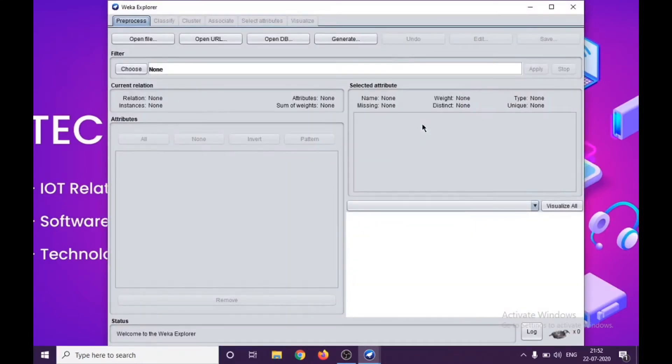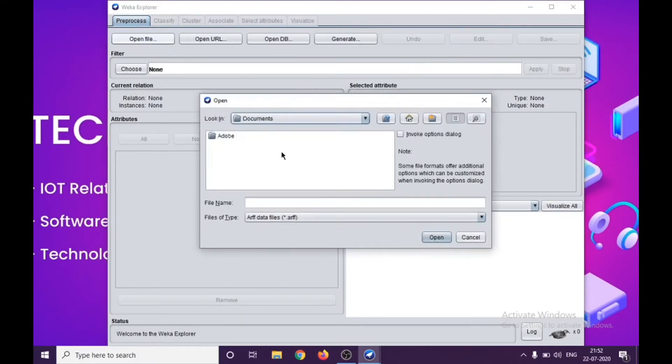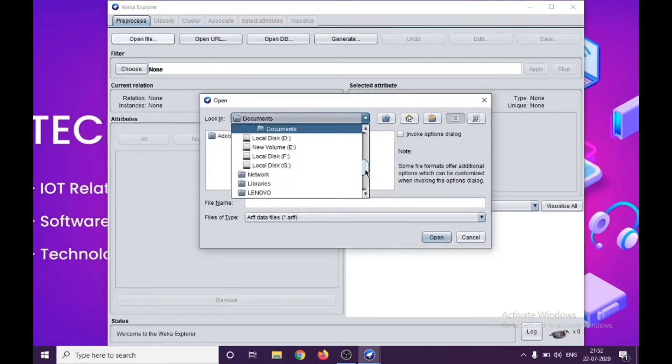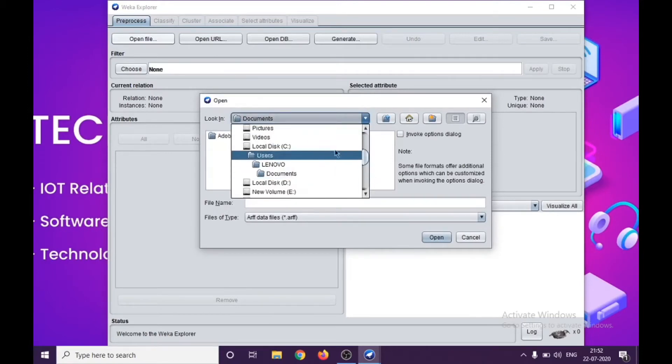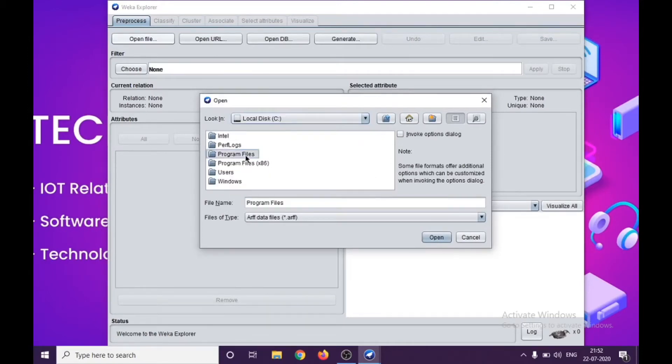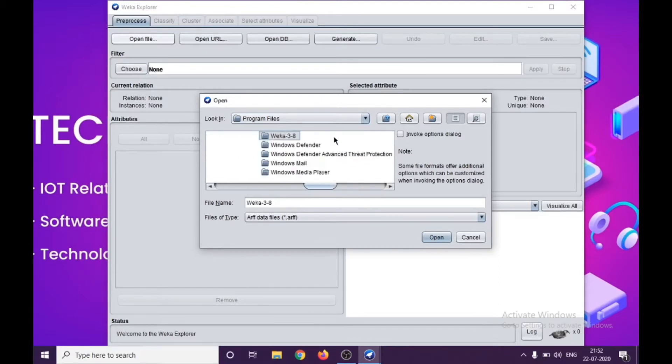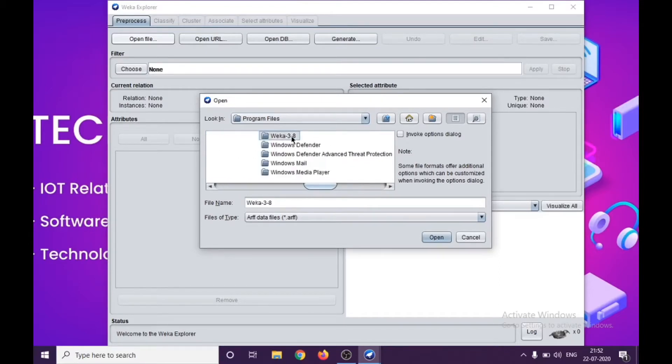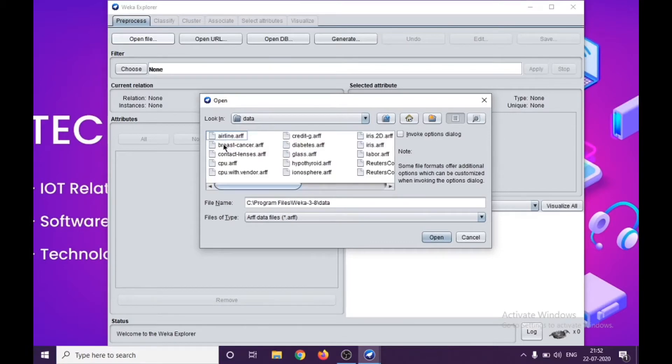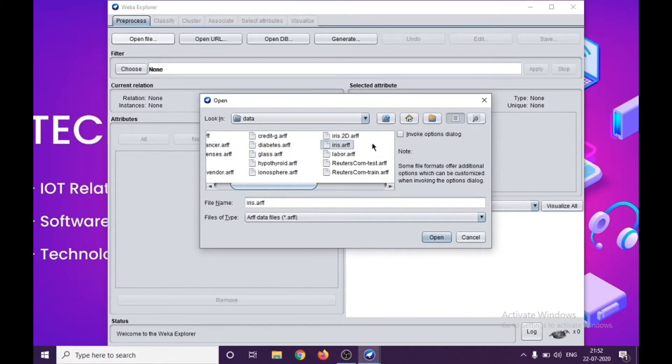This is Weka GUI Chooser. For experimental level work or basic work we are doing, we'll be working in the Explorer. In order to perform any sort of pre-processing, we have to load up the data. That's in the C drive, Program Files, and here I have Weka 3.8.